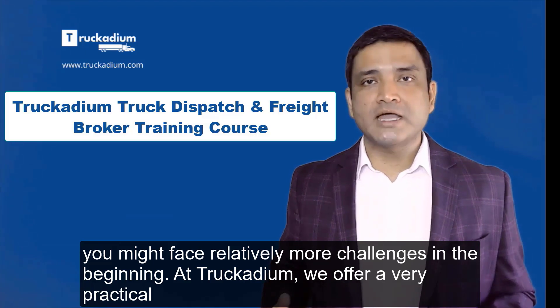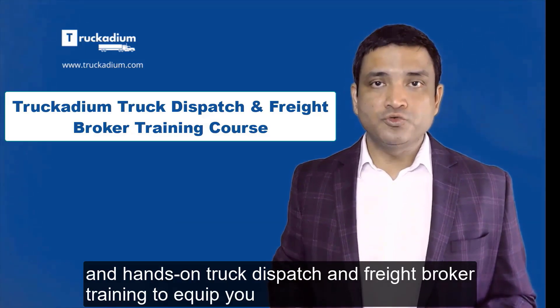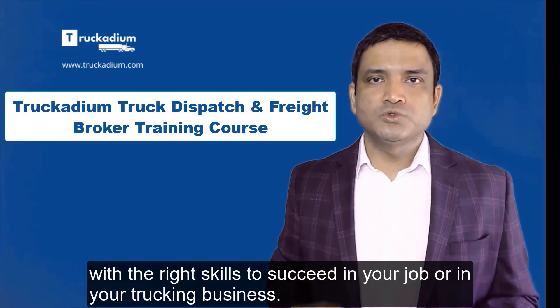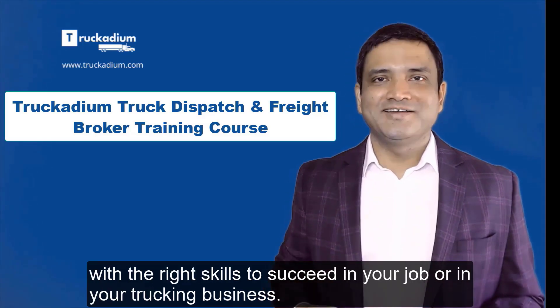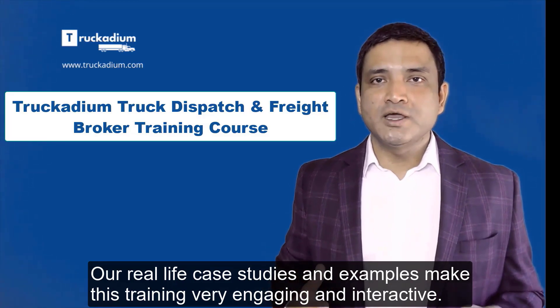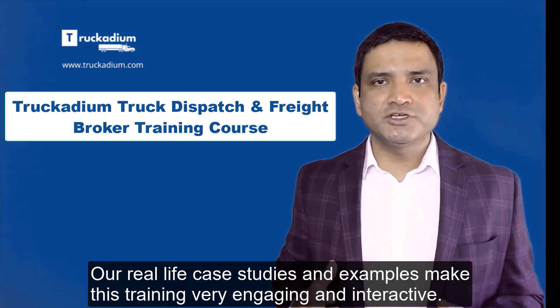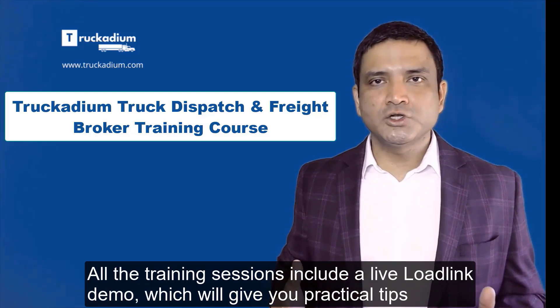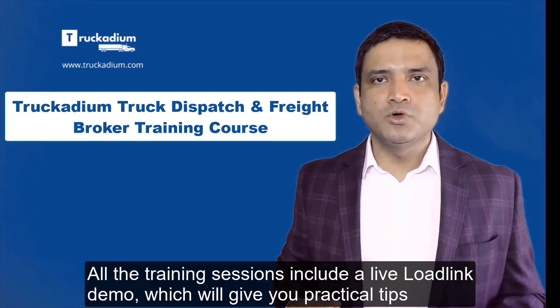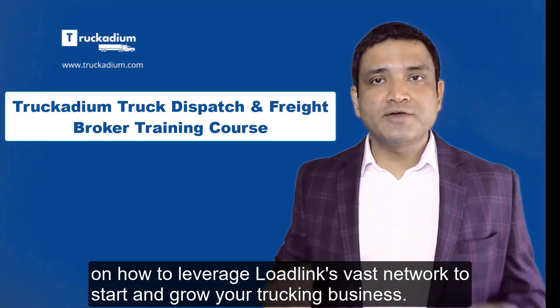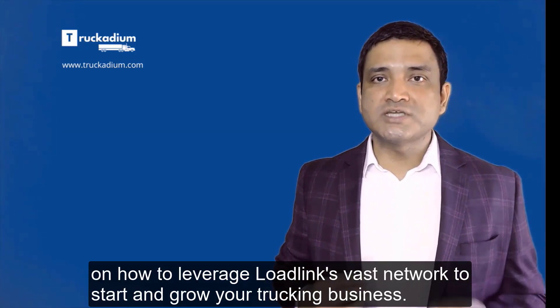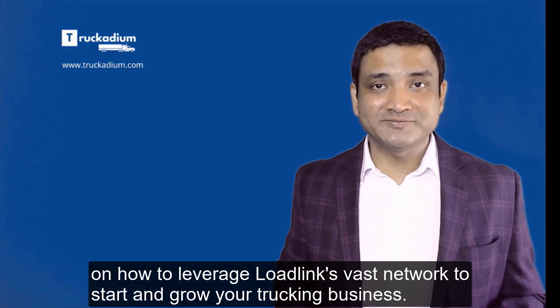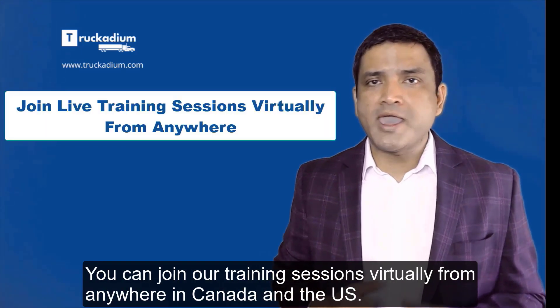At Trucadium we offer a very practical and hands-on truck dispatch and freight broker training to equip you with the right skills to succeed in your job or in your trucking business. Our real-life case studies and examples make this training very engaging and interactive. All the training sessions include a live LoadLink demo which will give you practical tips on how to leverage LoadLink's vast network to start and grow your trucking business. You can join our training sessions virtually from anywhere in Canada and the US.